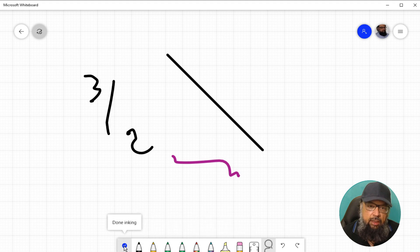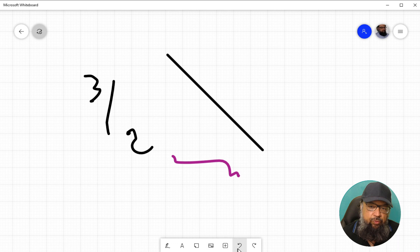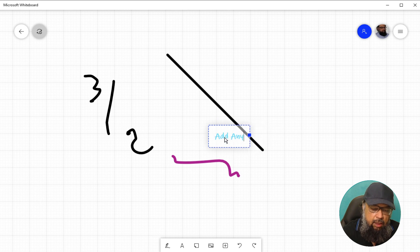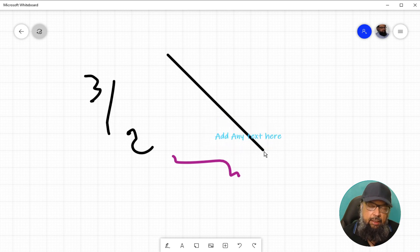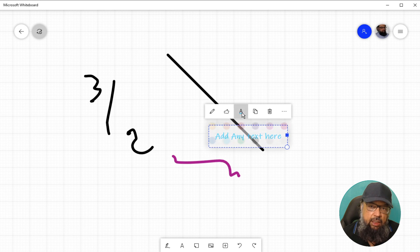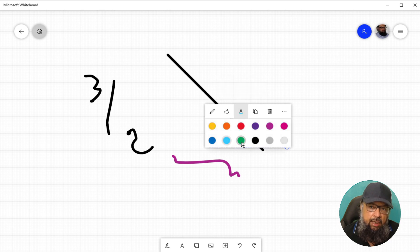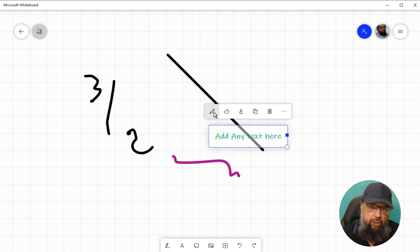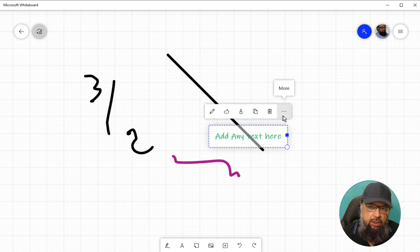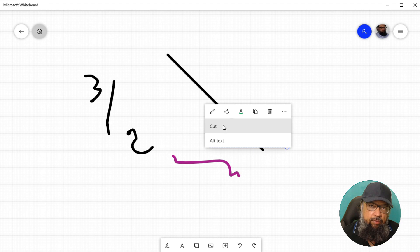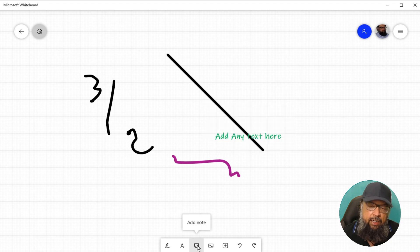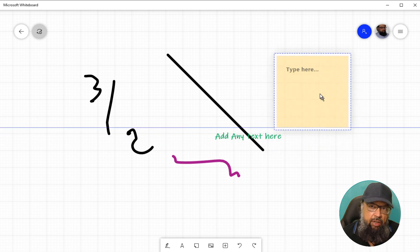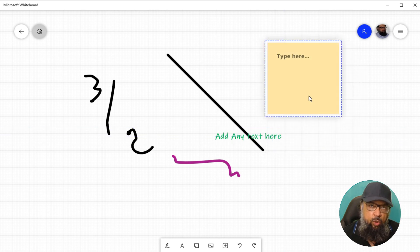There are also undo and redo features here. Now let's click on 'Done Inking.' In the toolbar we now have a text feature — if I click on it I can add any text. Once you have written the text, clicking on it again lets you change the color and perform other operations such as edit, delete, copy, cut, or add alternate text. If I click on 'Add Note,' a sticky note will appear. Sticky notes are very important for class activities.